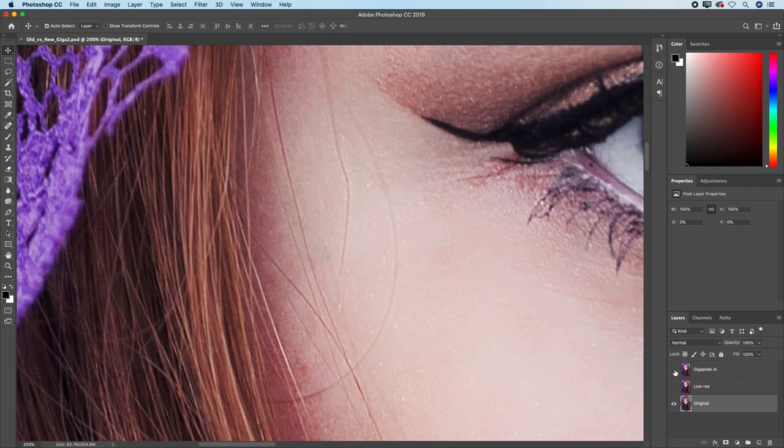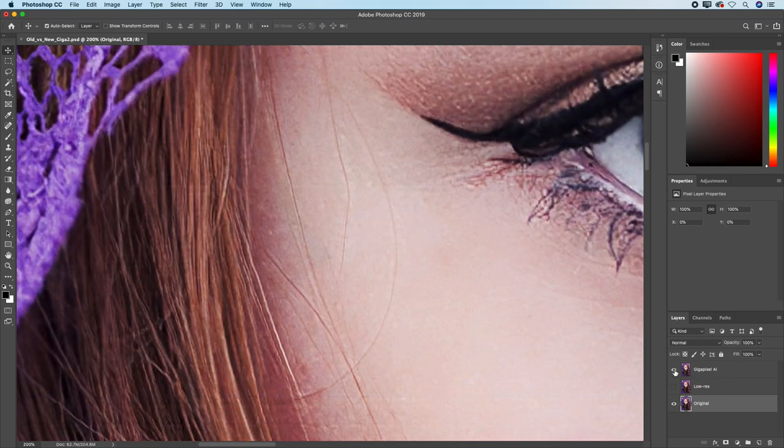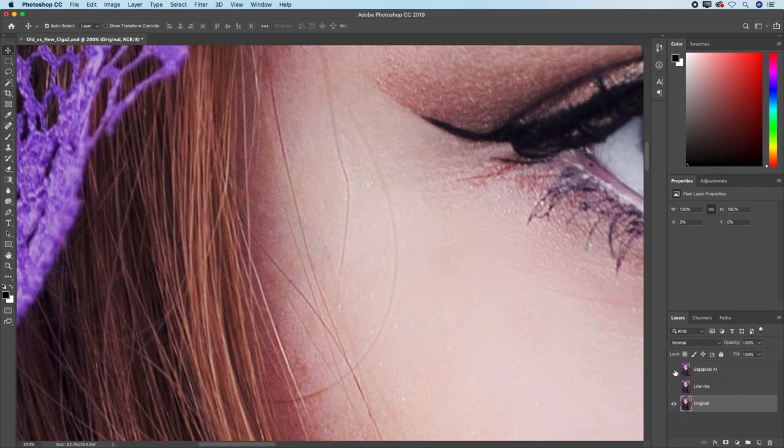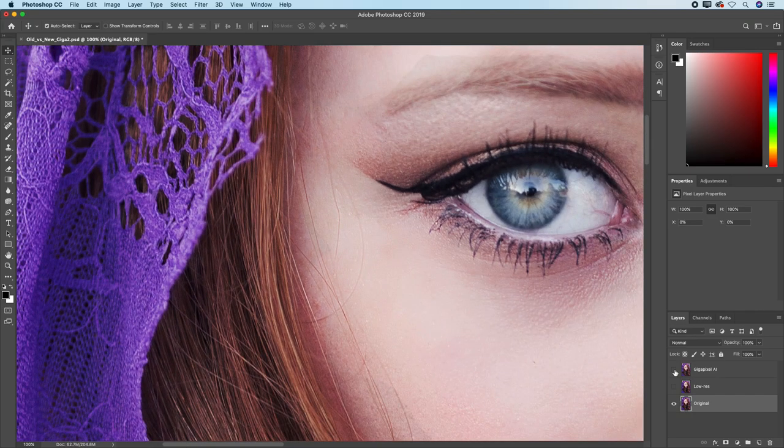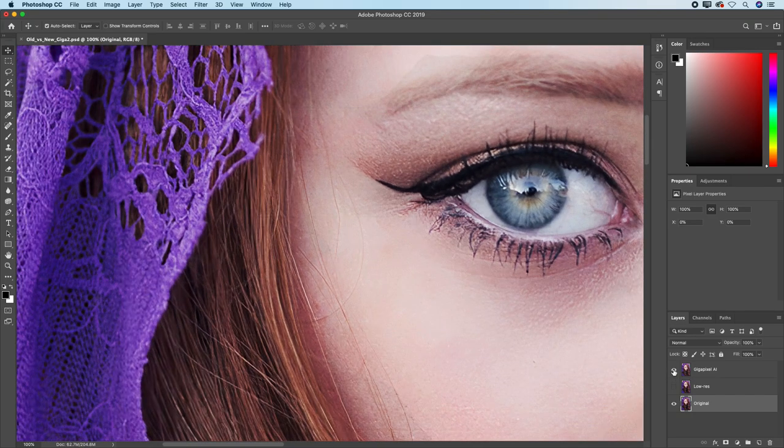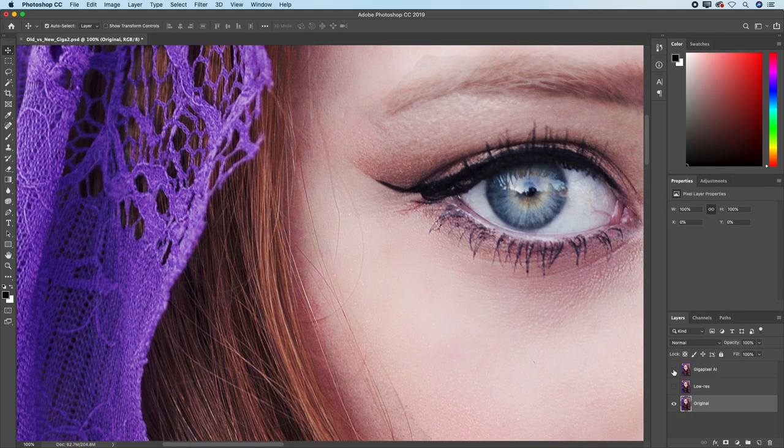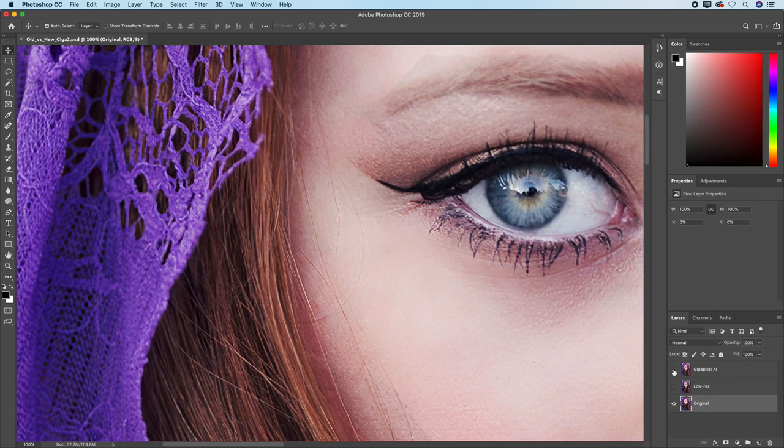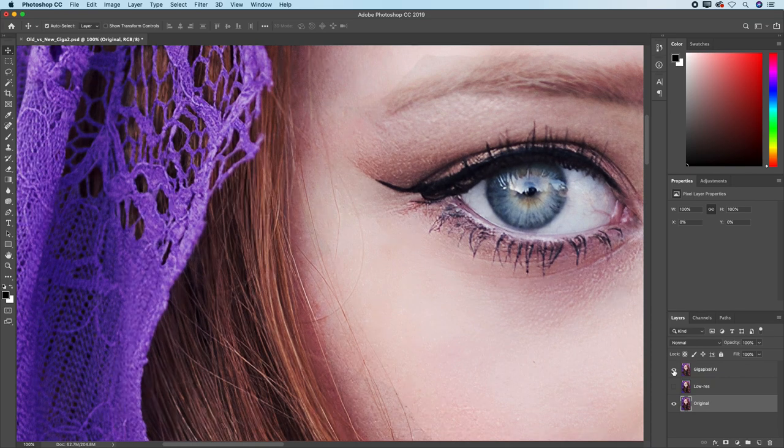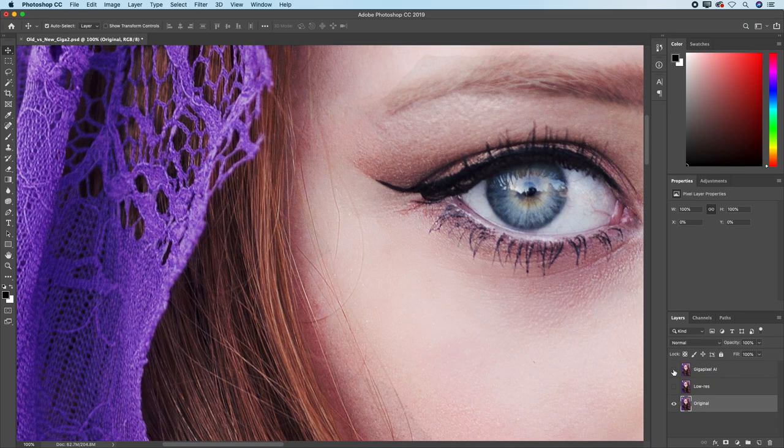Now, this is really exciting because as I toggle back and forth between the two of them, especially when I zoom out, man, that's amazing. They look practically identical to one another as you go back and forth.